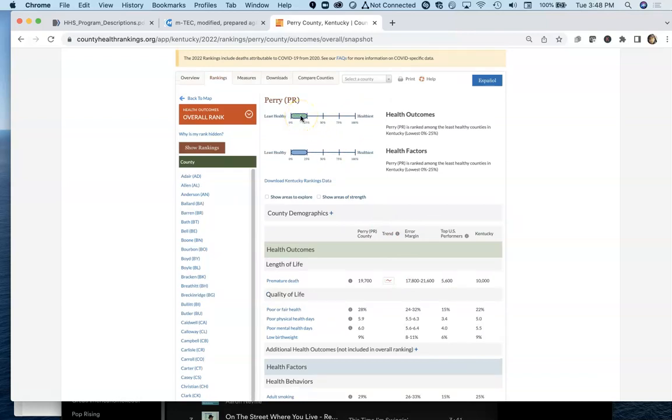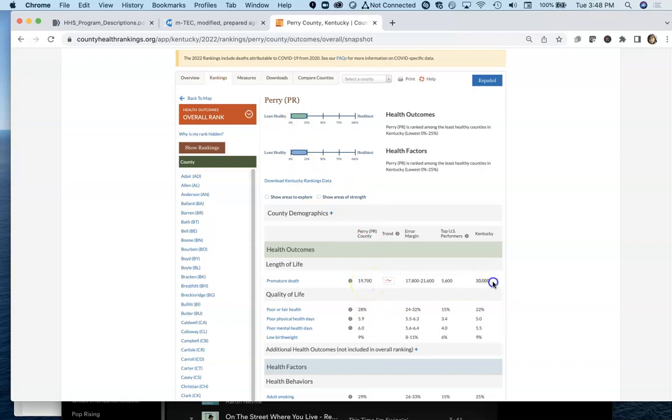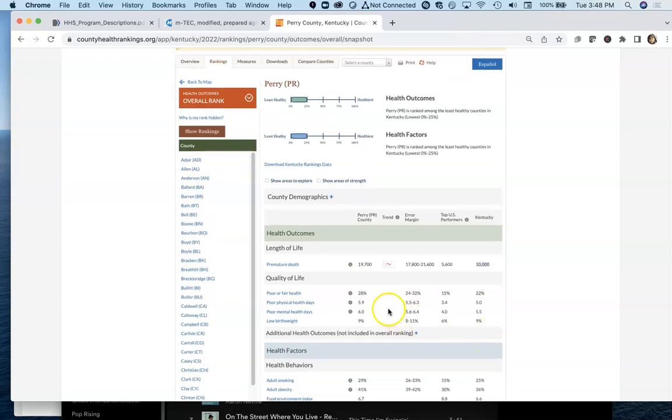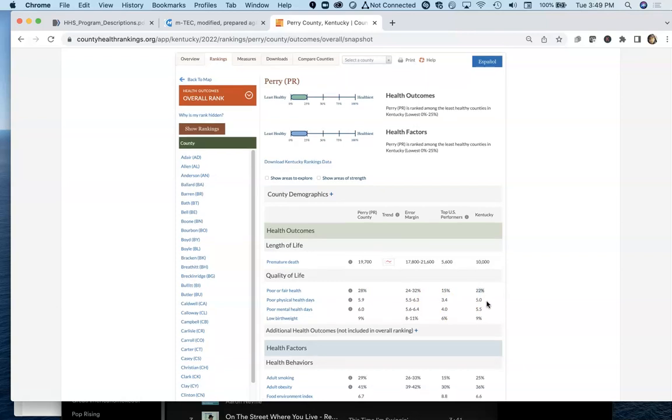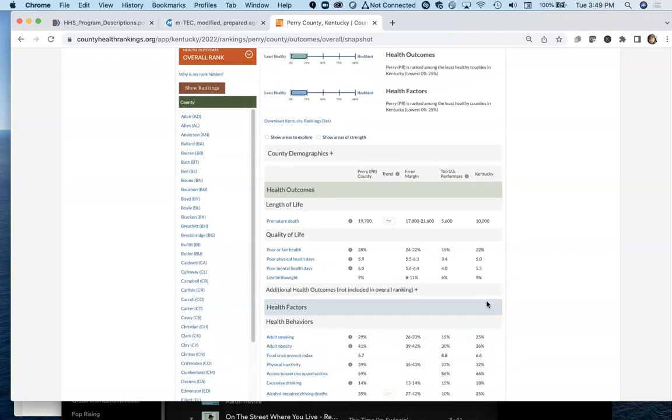You see that this eastern region of Perry County near Happy, Kentucky, close to the Knott County line, pretty low rankings here overall, almost double the Kentucky premature death rate. This is self-rated poor or fair health. And the self-rating of poor or fair health is a lot higher than the rest of Kentucky.